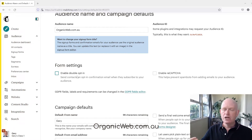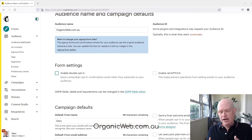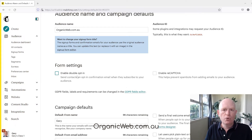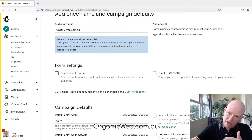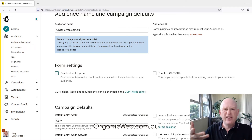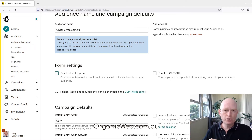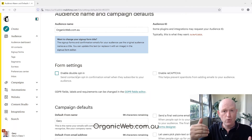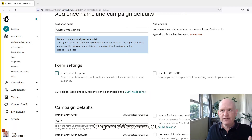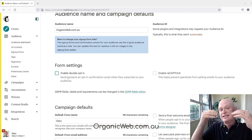Obviously we would check it to enable double opt-in and uncheck it to disable it. Double opt-in is where someone signs up or subscribes to your audience — they are then sent a follow-up email by Mailchimp saying, in effect, 'Are you sure you want to subscribe?' and they need to click to confirm.